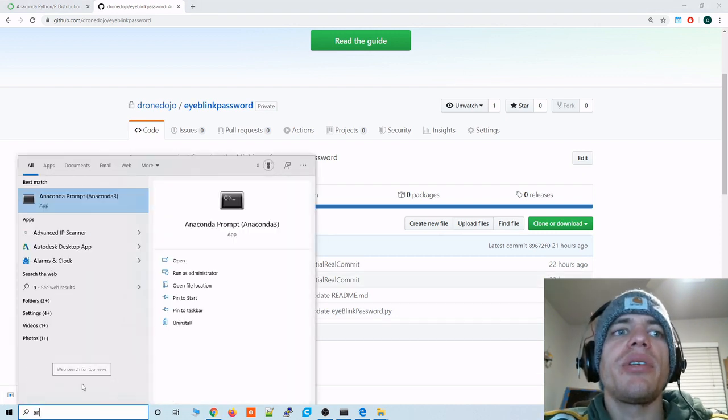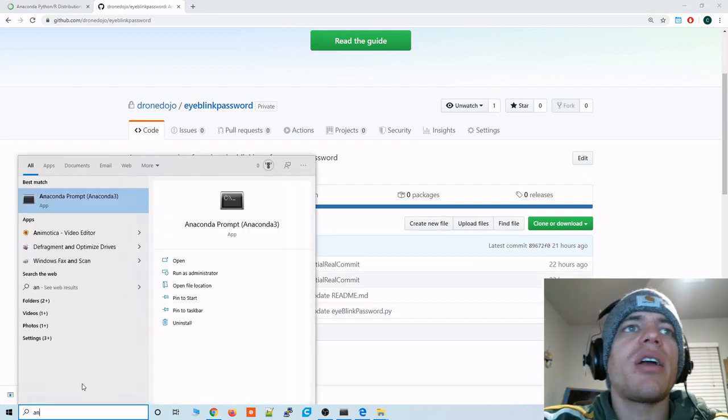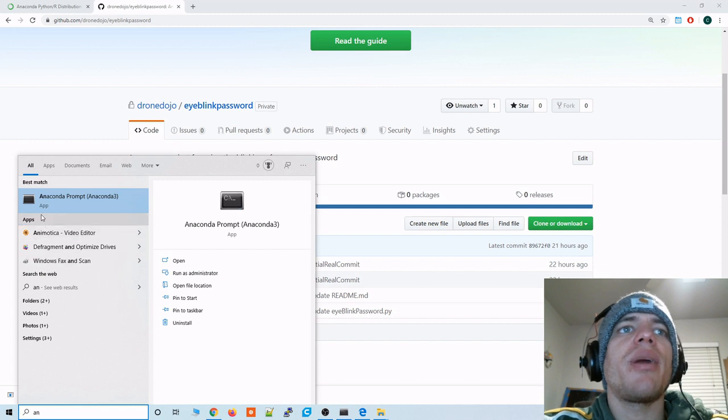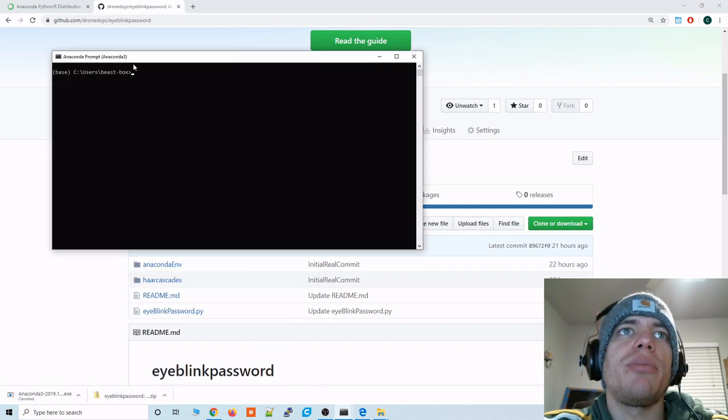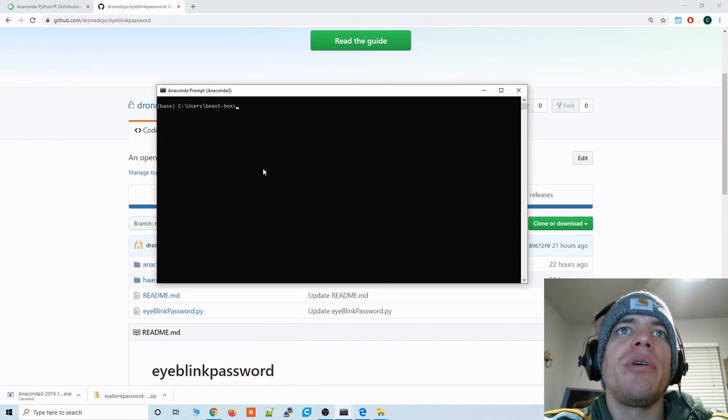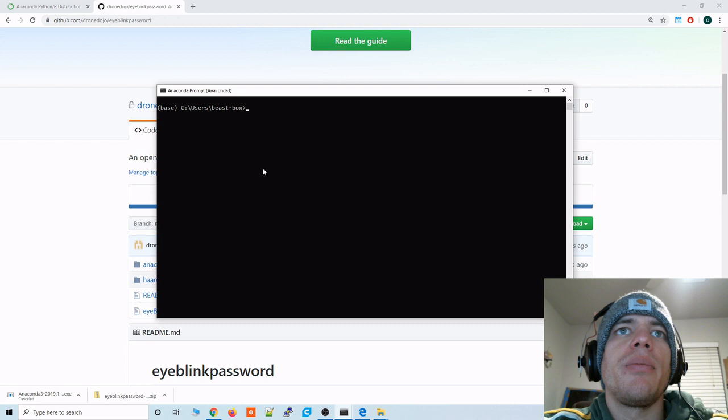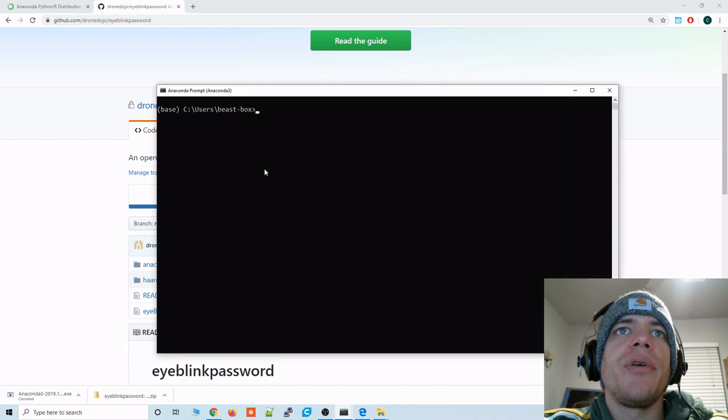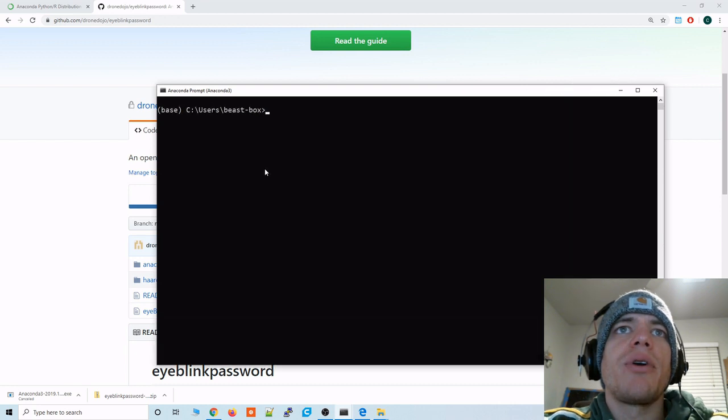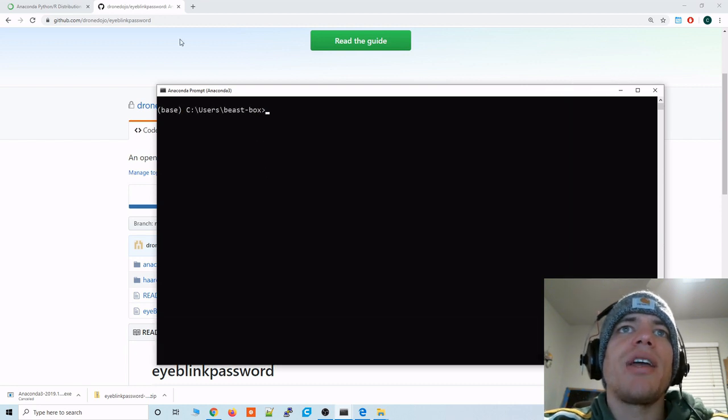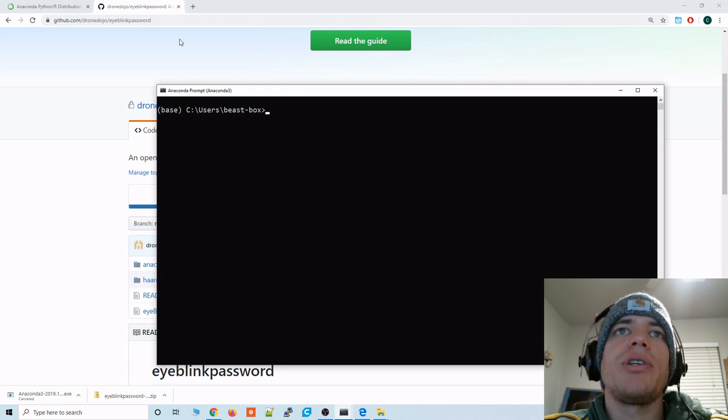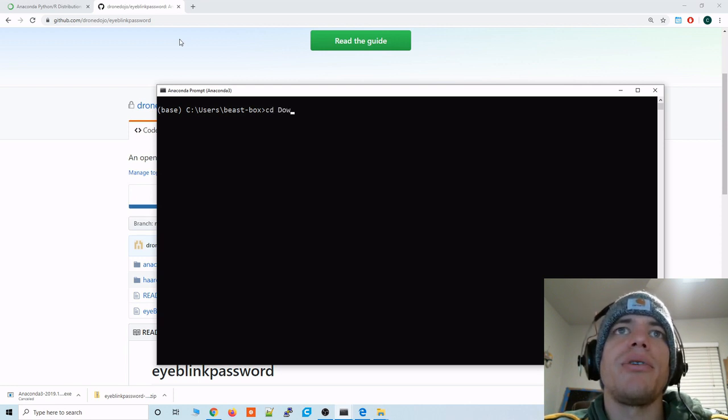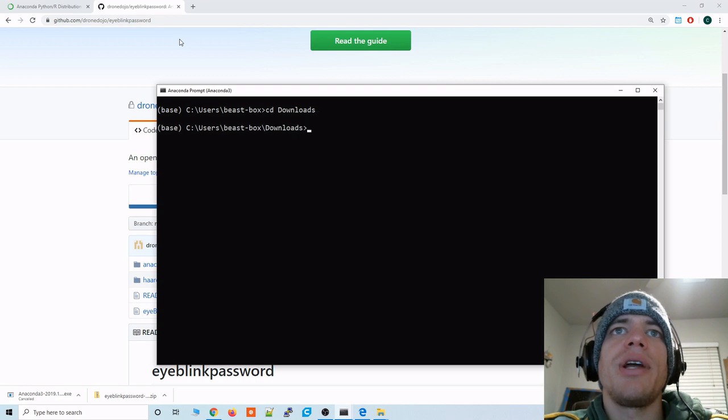Alright so let's type in Anaconda prompt. And this Anaconda prompt should now be installed. So we'll pull that up. And then we're going to navigate to the GitHub repository that we just downloaded and unzipped. So for me that was under the downloads directory. I'm going to go there.